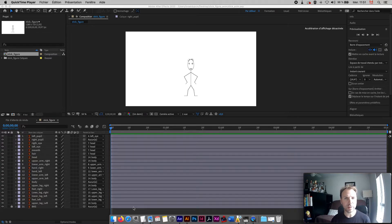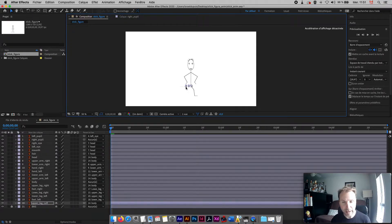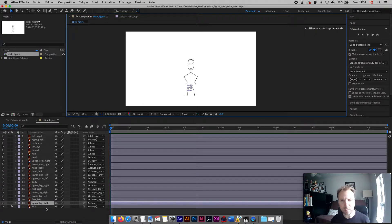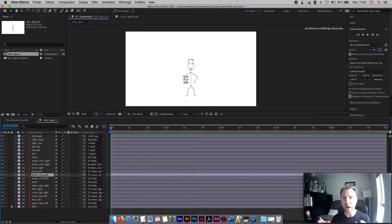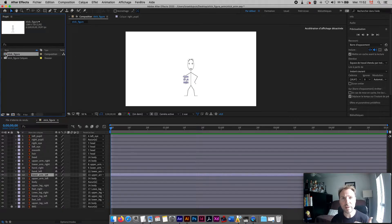Now that our character is correctly set, the skeleton is made, and everything is moving in a good way — if I move the leg it drags the feet with it — we're going to animate that character. In order to do that, we will create a new composition, because what we did in the last tutorial is just our base. We might use this character again in other compositions, so we want to keep it safe.